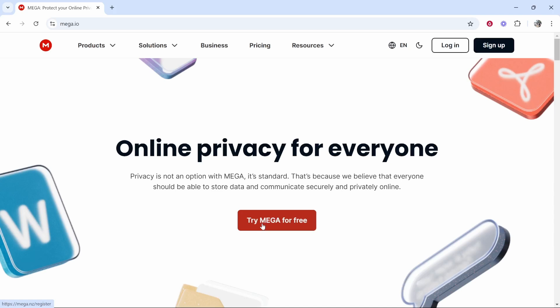For free you can host up to 20 gigabytes. So sign up and then create your account and then once you've done that and you've verified your email you'll be able to log in.